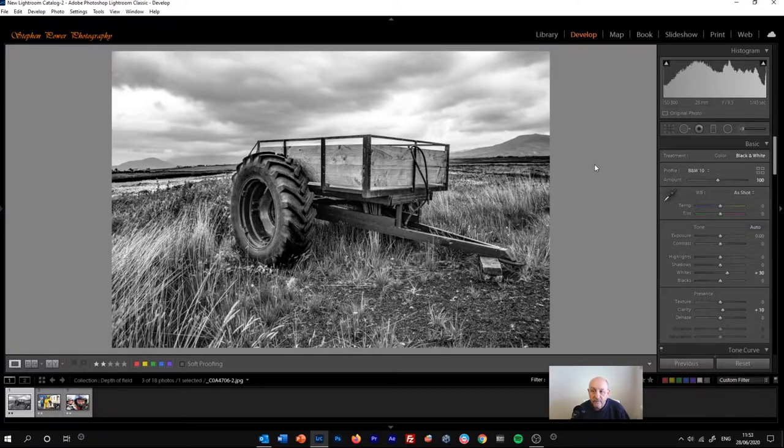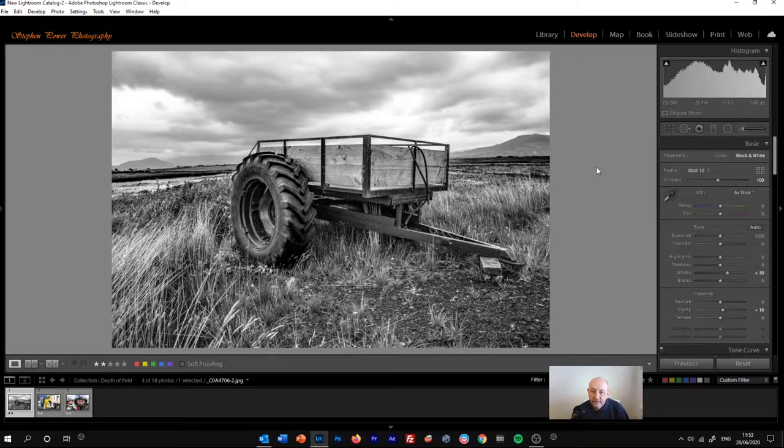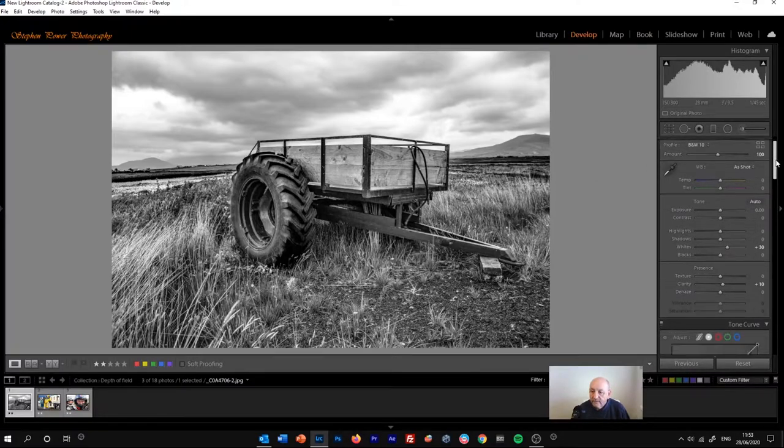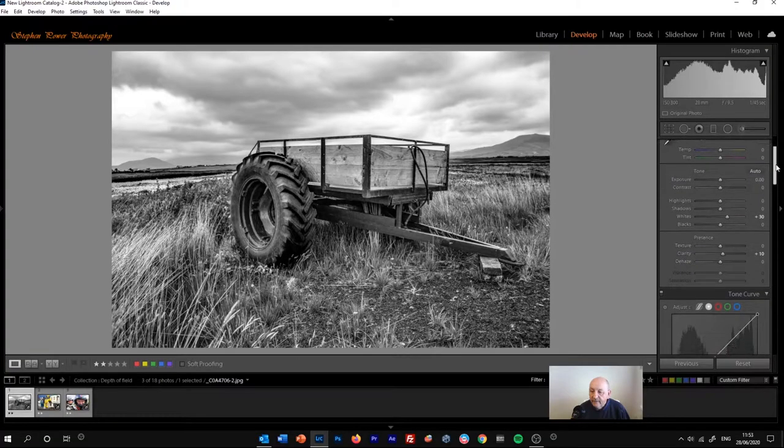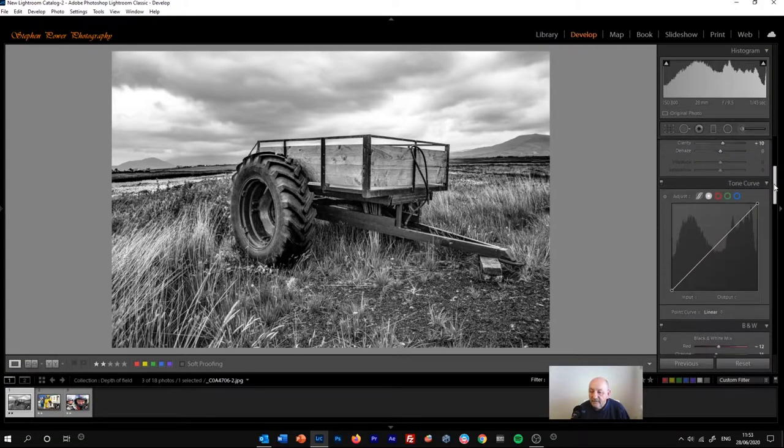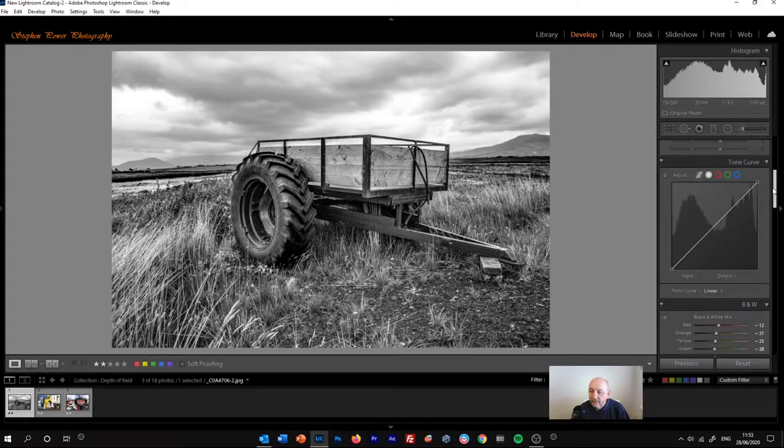See my other video tutorials for hints and tips on how to do that. So let's assume you've got the image prepared, we've converted it to black and white. And now we just want to adjust those tones if necessary.